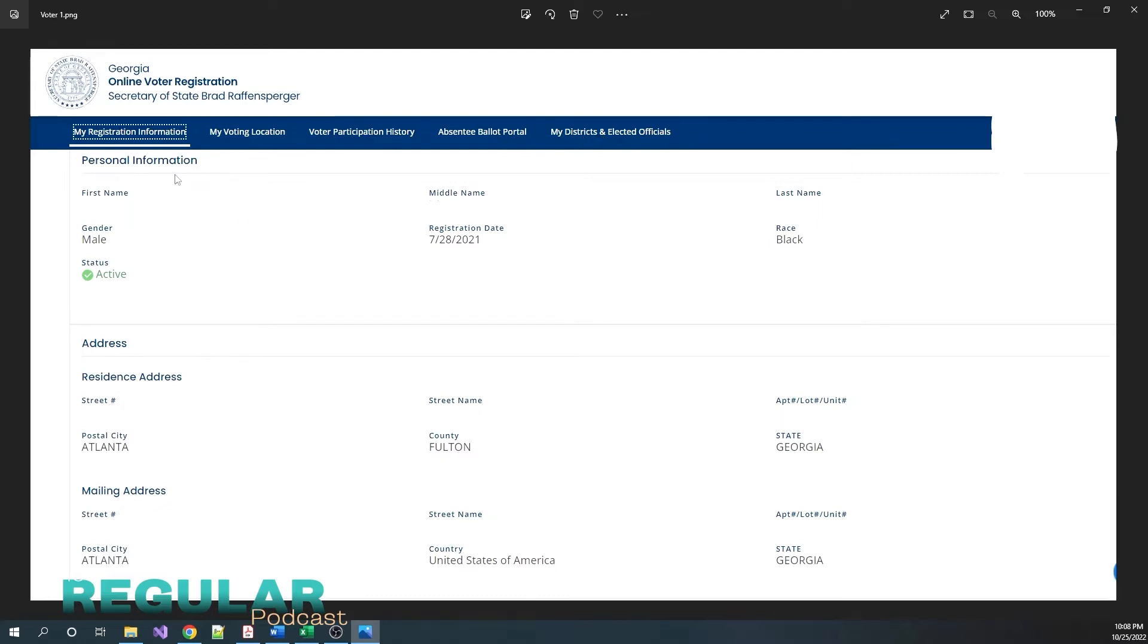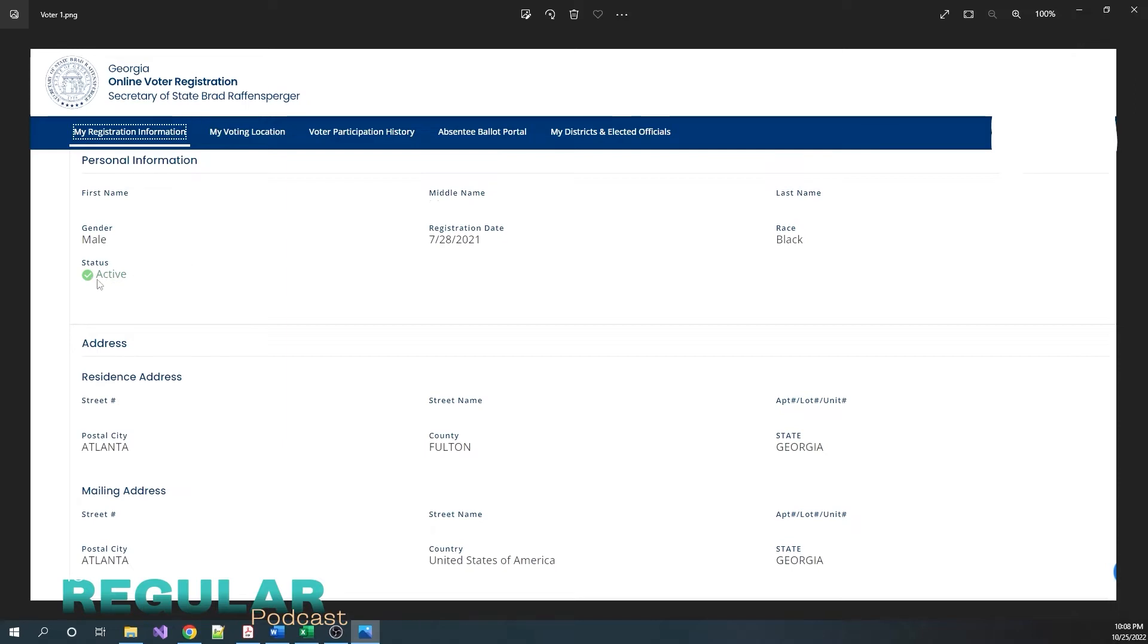So the first section on the My Registration information is personal information. You'll have your first name, middle name, last name, your gender, your registration date, your race, the race that you go by on the registration, and your status. This here is the most important part of this voter registration process. In the voting process, you want to make sure you are an active voter.